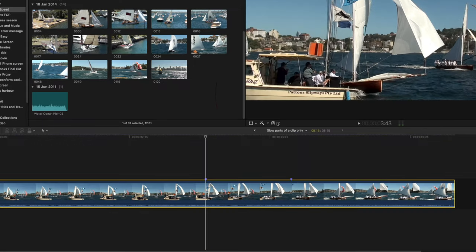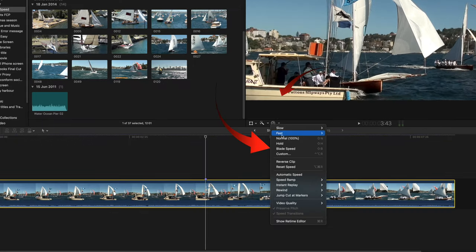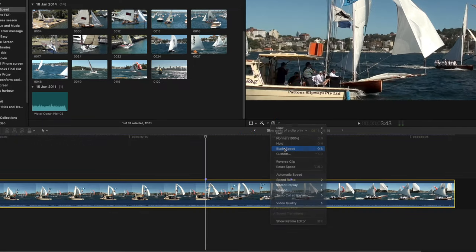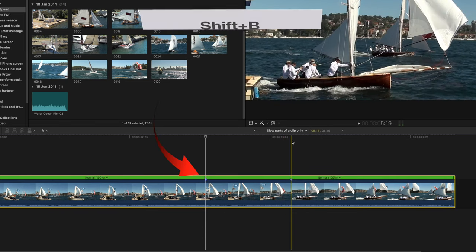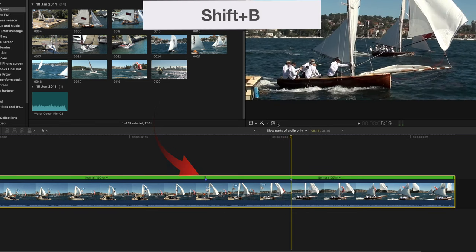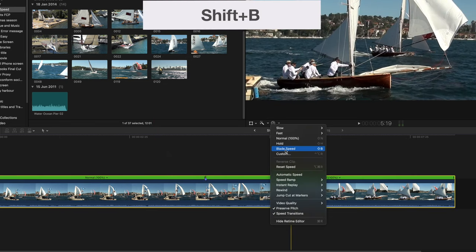Next is to blade speed these two markers. Select blade speed from the retime menu or SHIFT plus B.